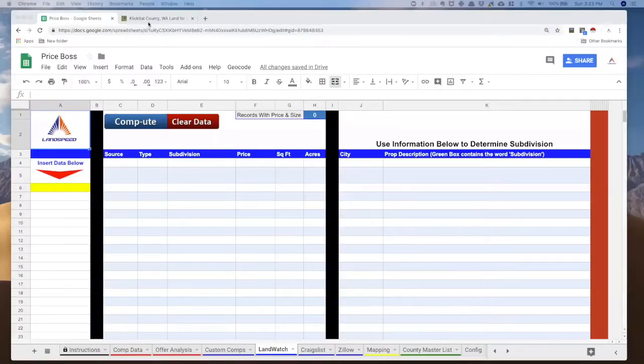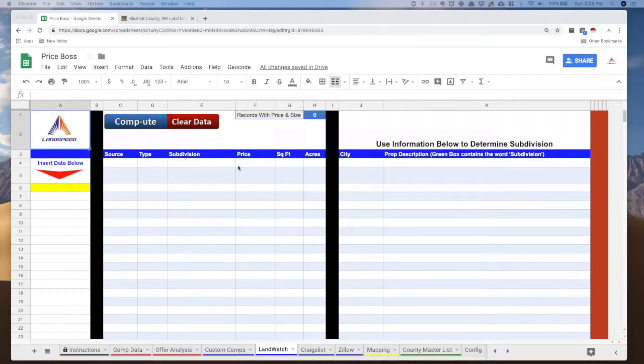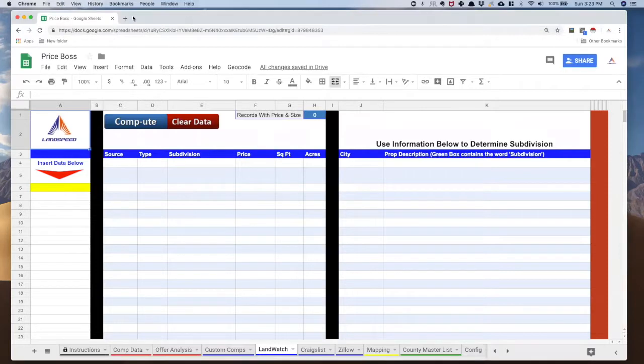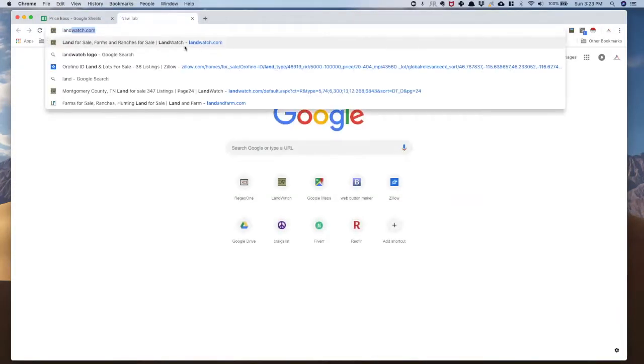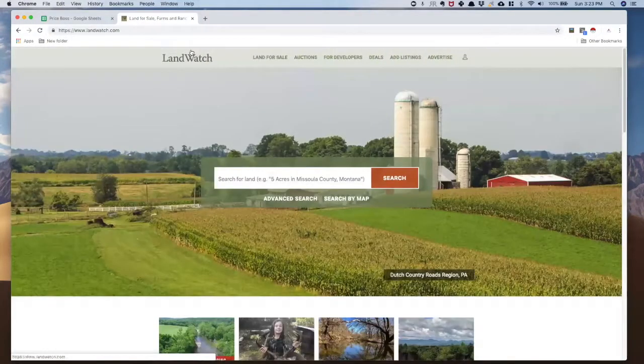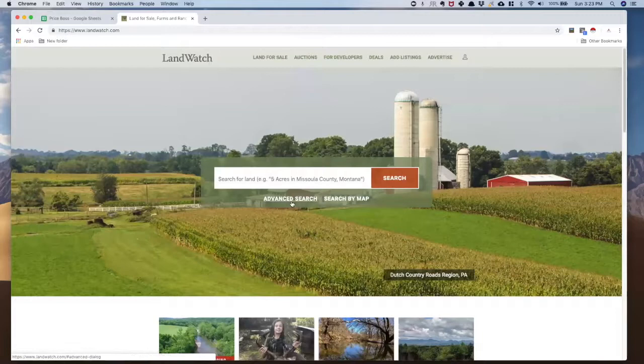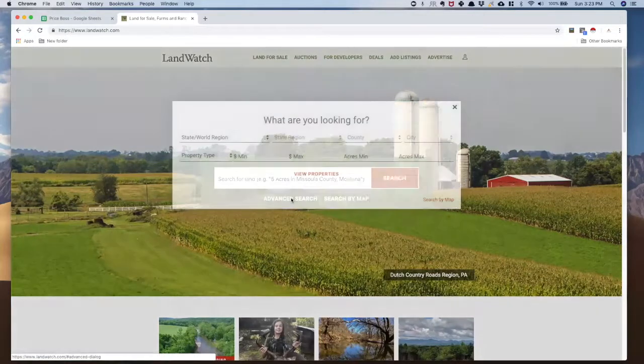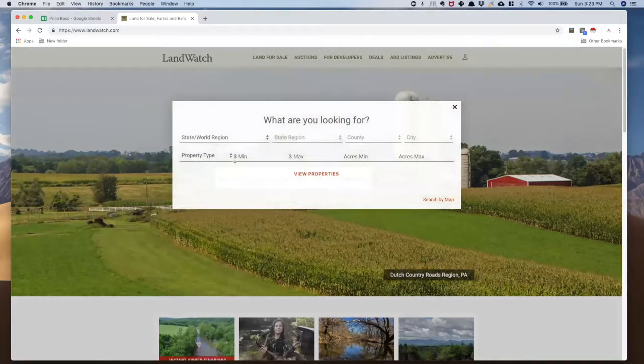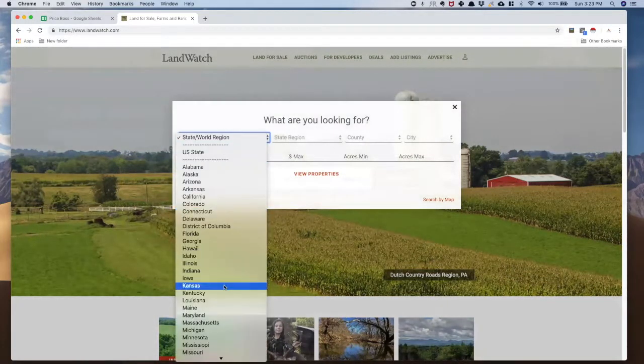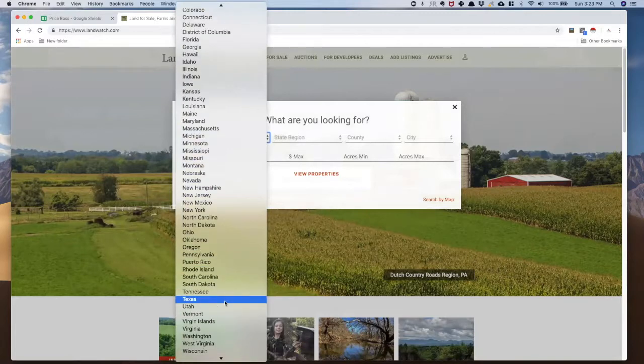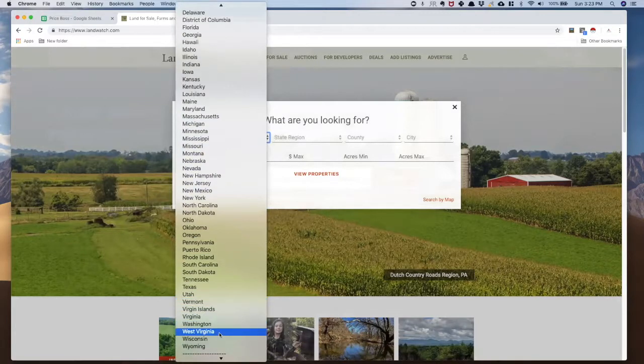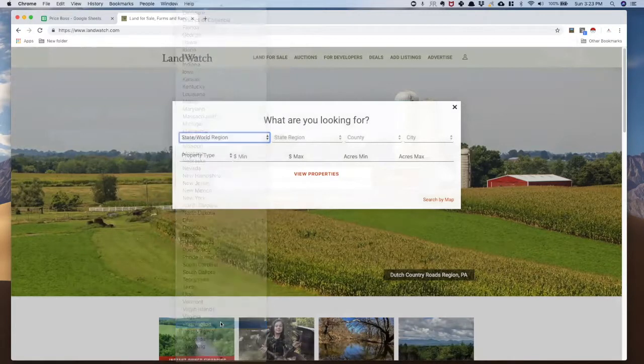Alright, so here is the LandWatch tab on Price Boss, but first we're going to get out of it so that we can do a fresh screen. So let's go to LandWatch, and what I like to do is go to this advanced search. It makes it really easy.